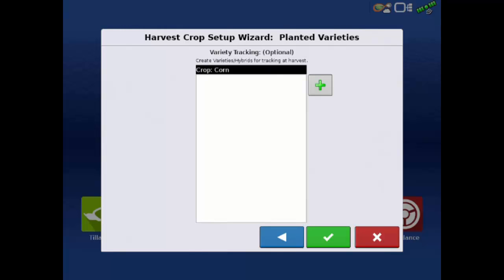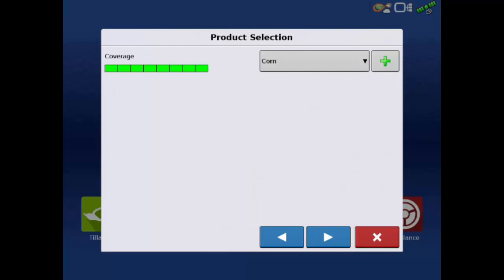You can add planting varieties for tracking. If planting products were previously entered on this display, varieties with the same crop type will automatically populate this list. Tap the green check. After the product is created, it will bring you back to the product selection screen. Tap the next arrow.